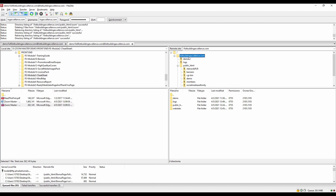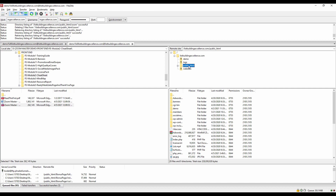After connecting, decide where you want to put all these files. For this demo I'm going to put all my files under listbuildingexcellence.com. Make sure you open the public_html folder — this is where we want to upload the files. As you can see, there are many files already there.